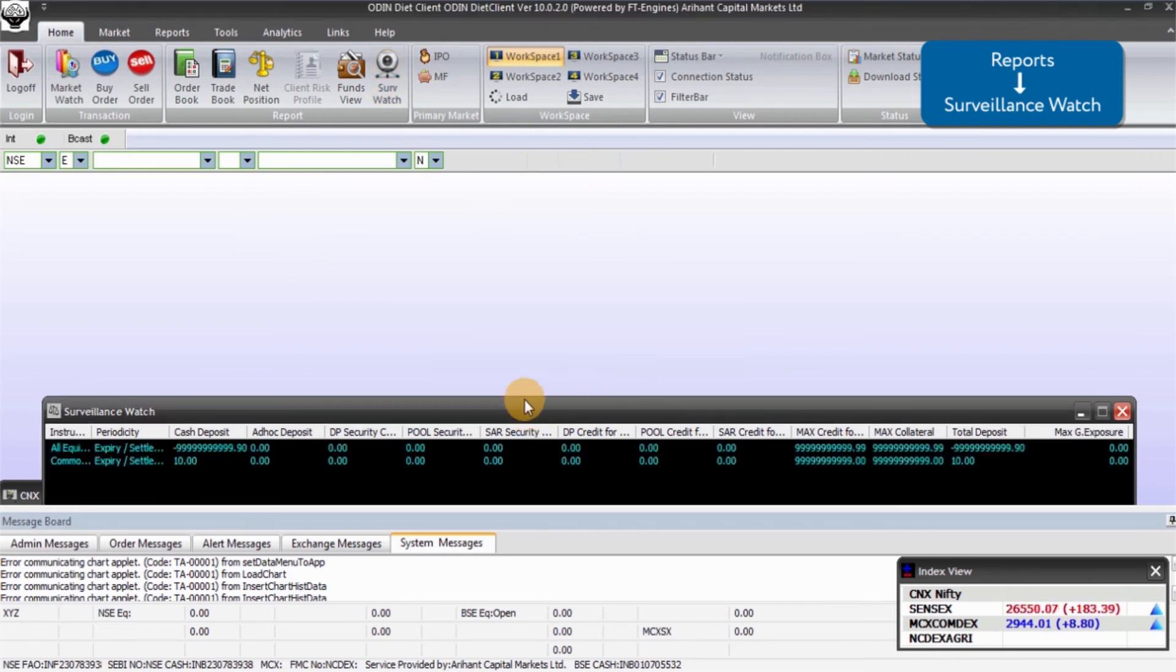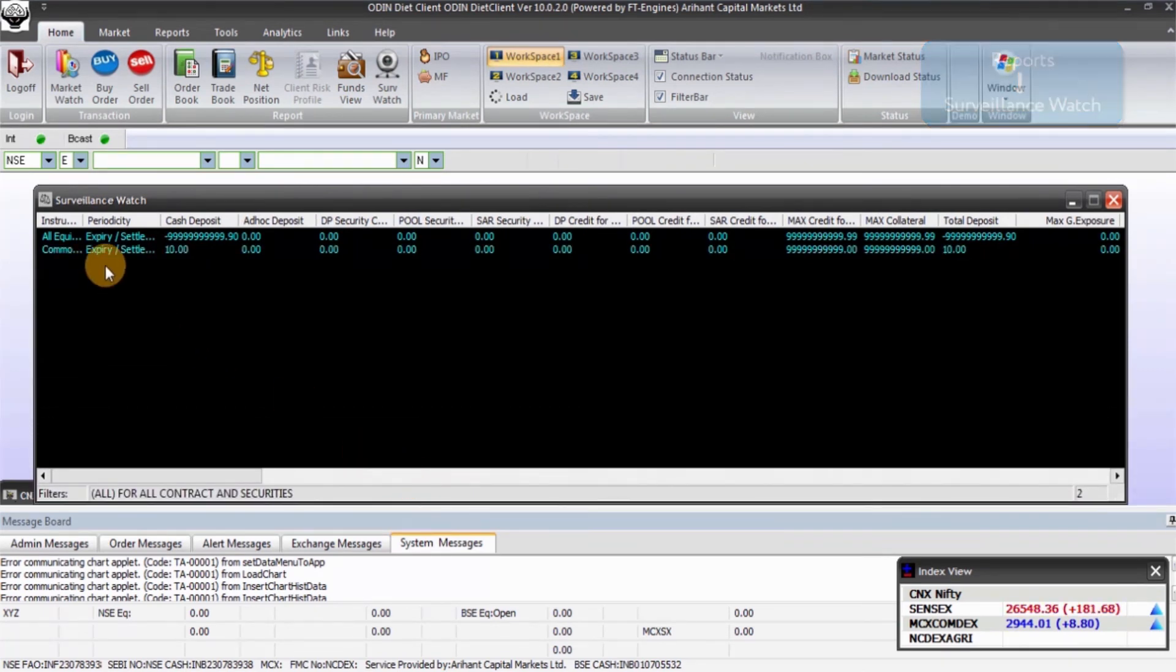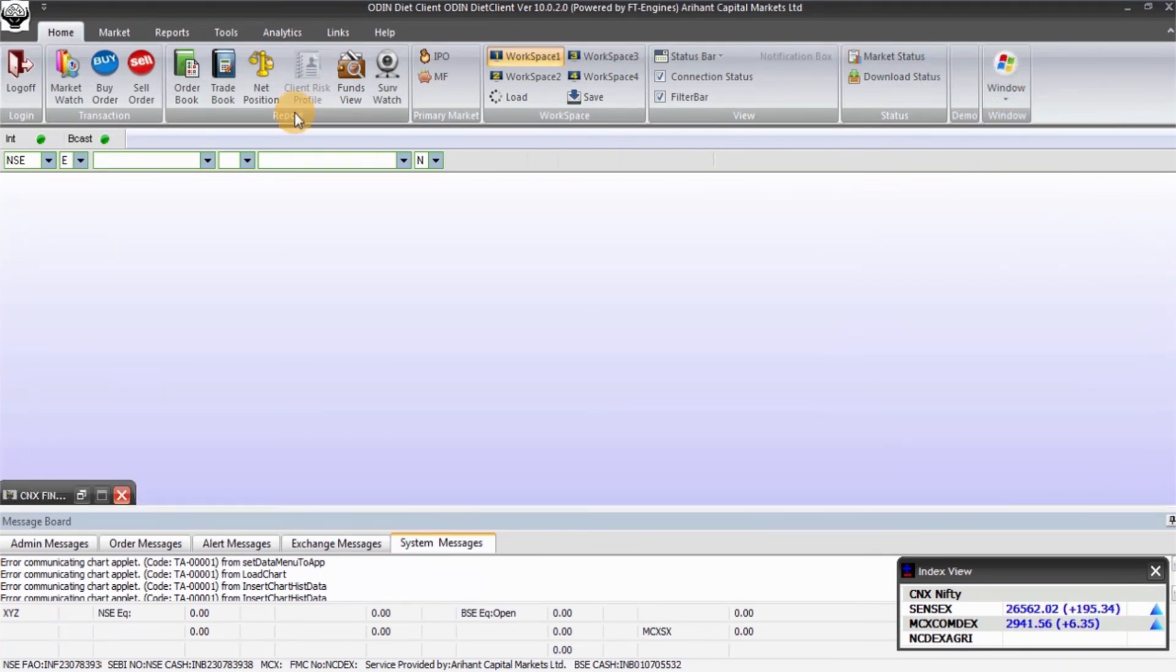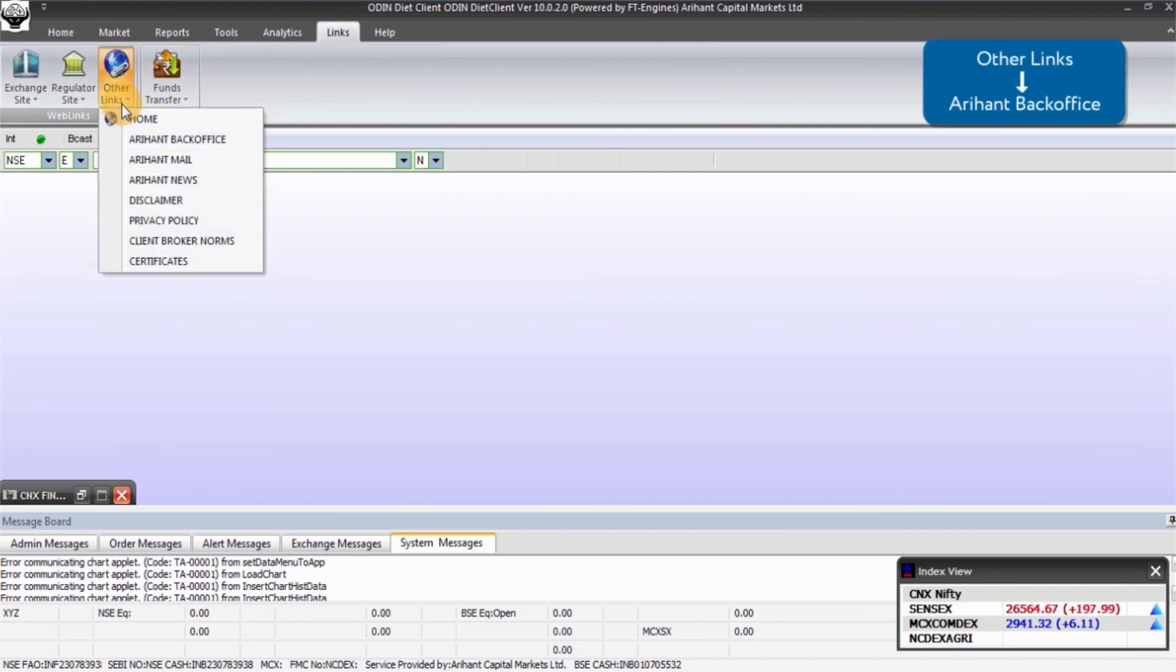To go to back office directly from Odin, click on Other Links and then Arihant Back Office.